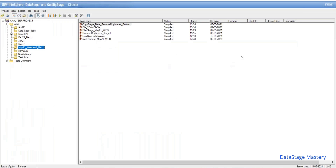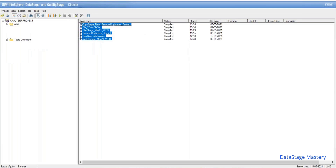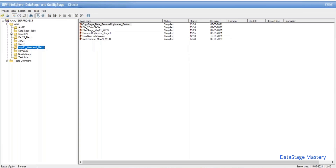Now we can see all jobs are in compiled state — before, they were in finished state. After importing the code, it has changed to compiled state. When you move the code to higher environments it will be in compiled state only. This is the way to migrate code from one environment to another environment.